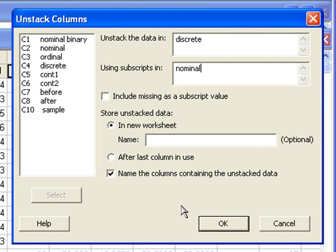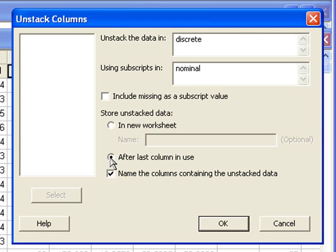I would like to store these in the same worksheet, so I will select store unstacked data after last column in use. That should start in C11.